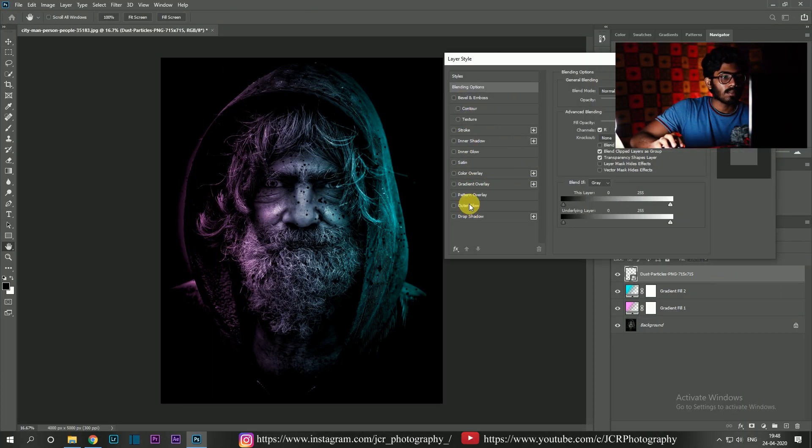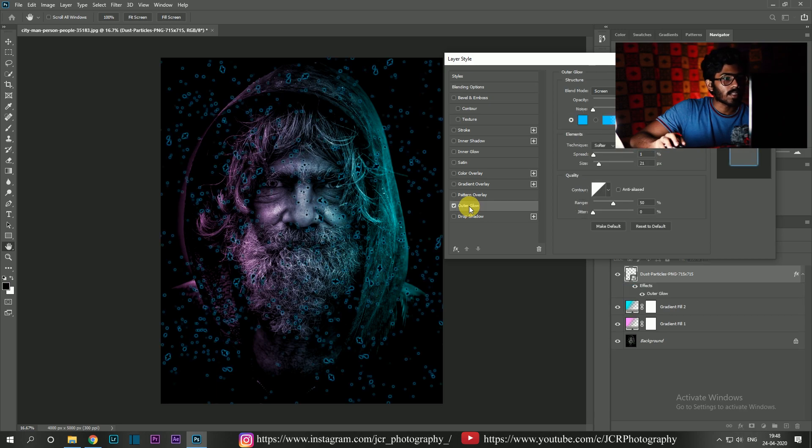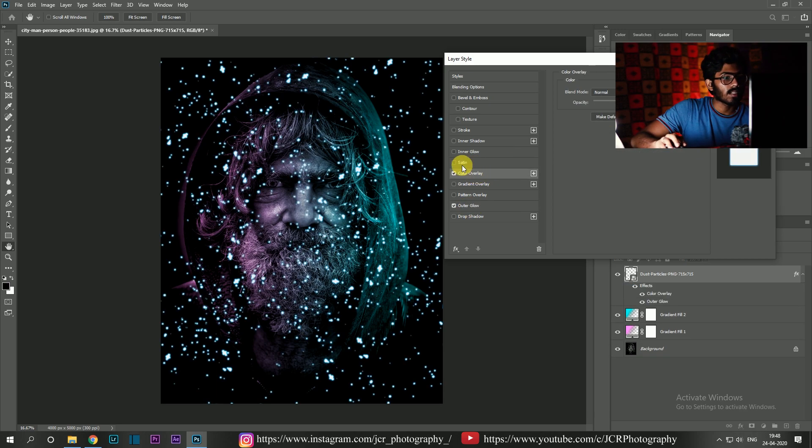You can see the layer style dialog box up here. I'm going to add some outer glow and I'm going to apply color overlay.